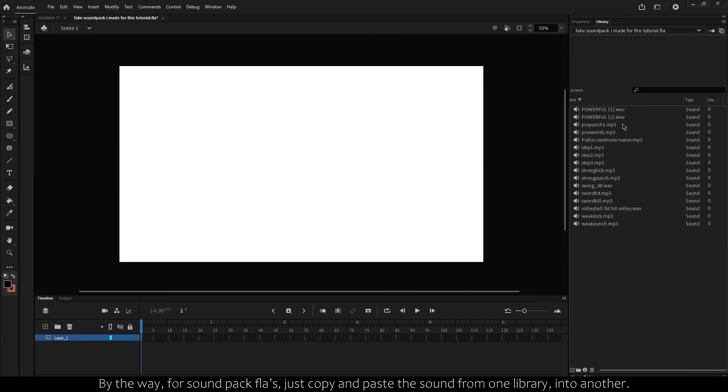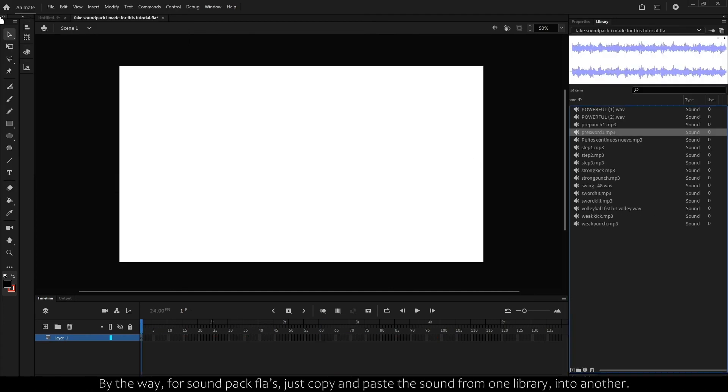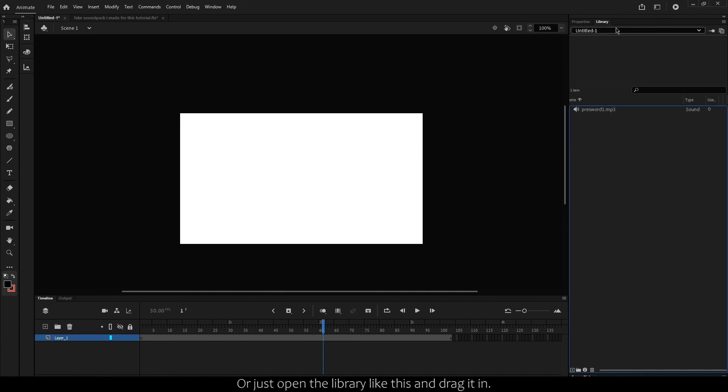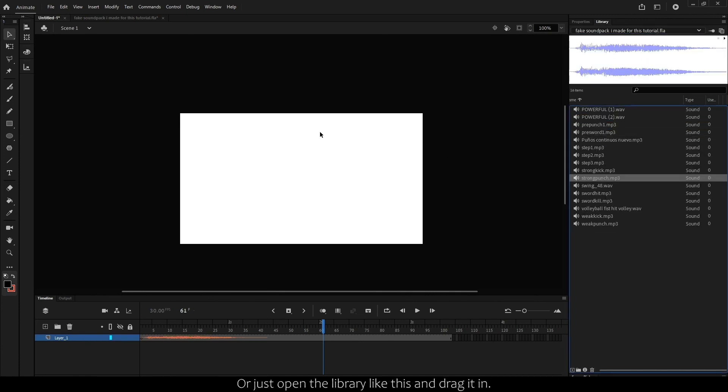By the way, for sound pack FLAs, just copy and paste the sound from one library into another, or just open the library like this and drag it in.